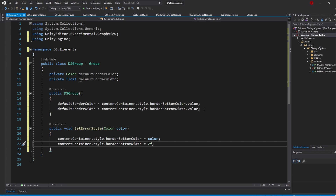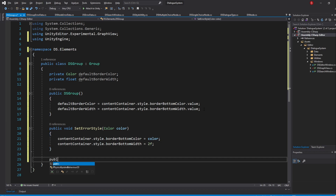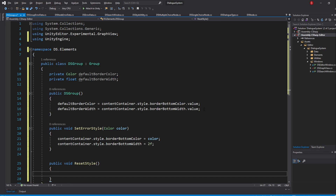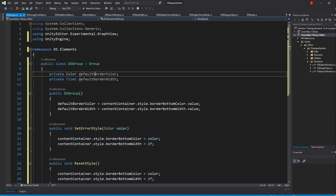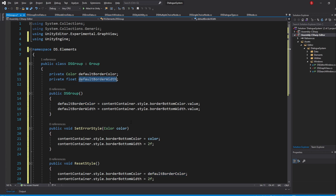Now we only need to create our ResetStyle method, so type in public void ResetStyle and inside we'll set both to the default values. Copy the code above and simply swap the values to be DefaultBorderColor and then DefaultBorderWidth.